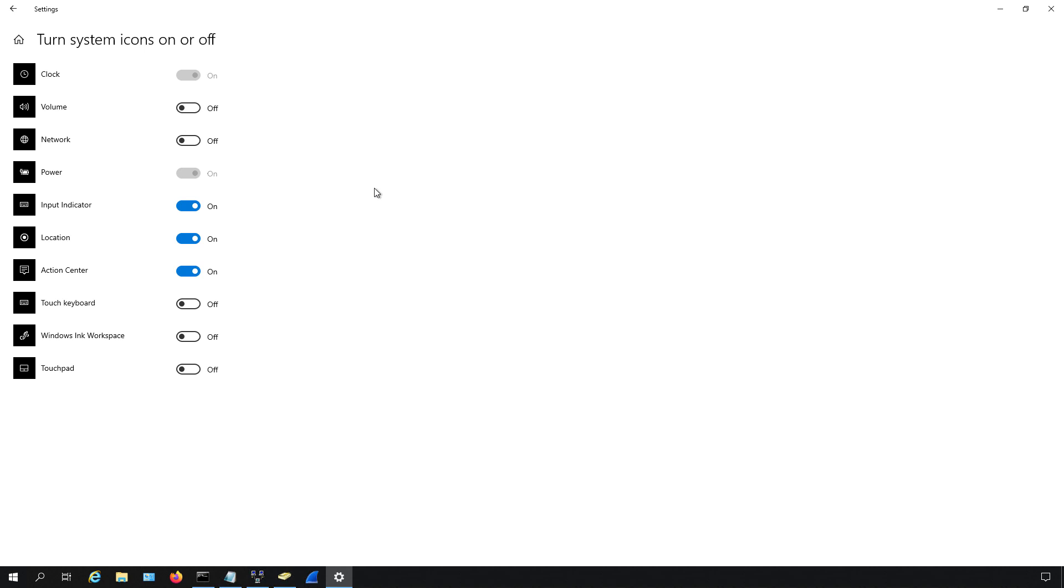So just go ahead and turn those off. And then when you go to record, you won't have any of those distracting icons in the low right hand side.